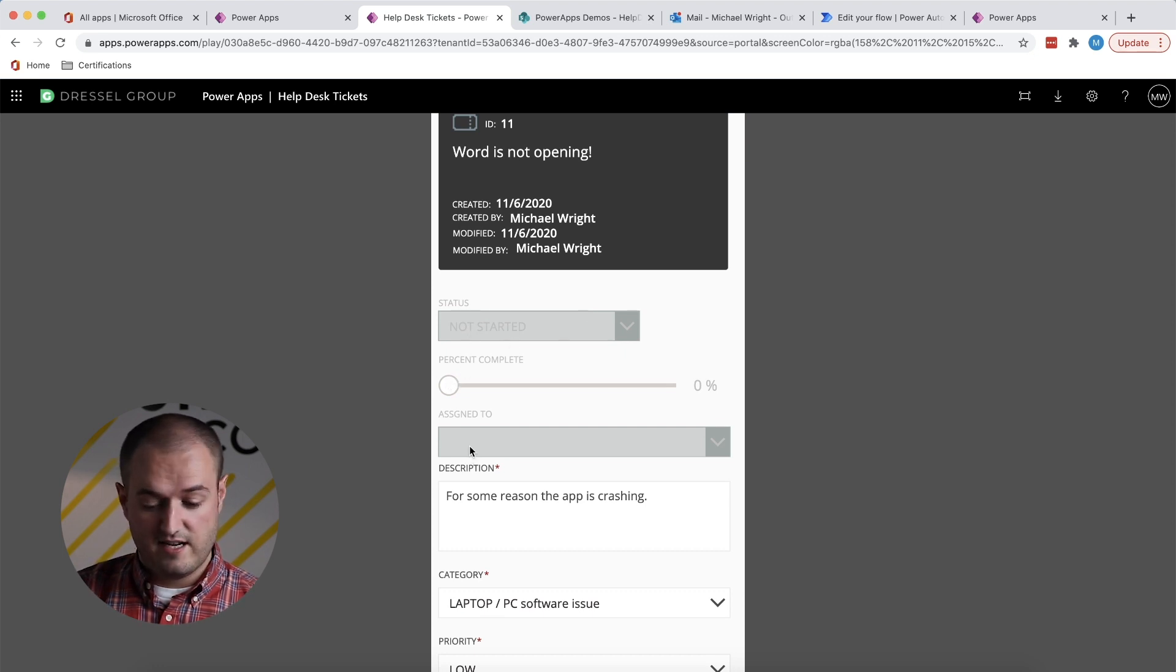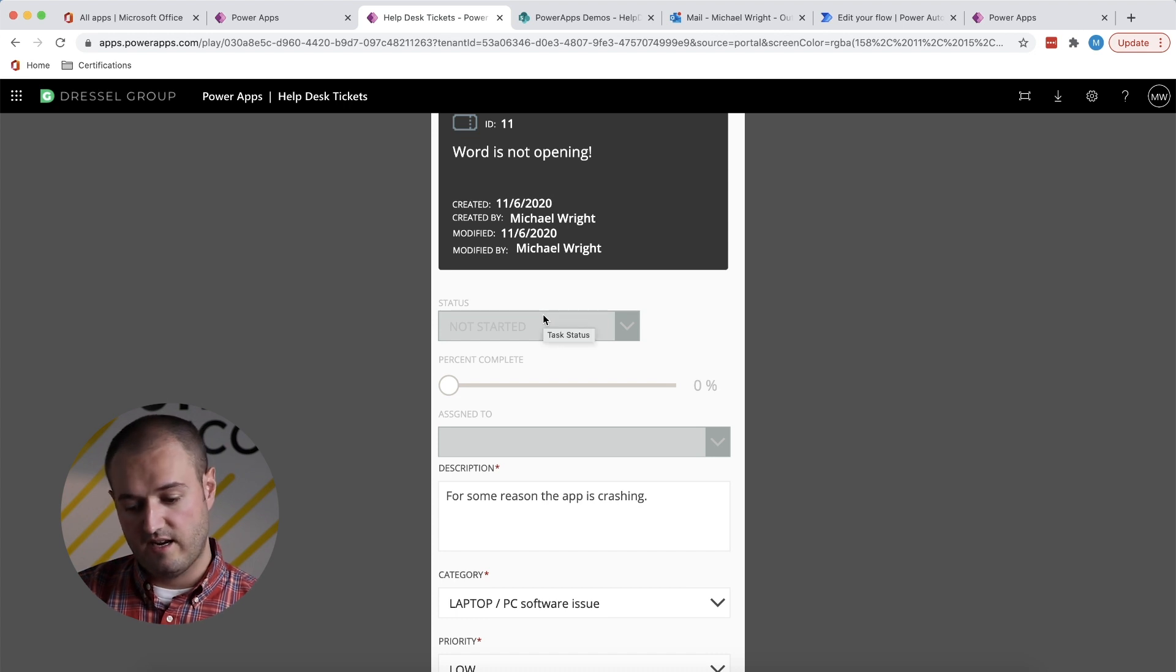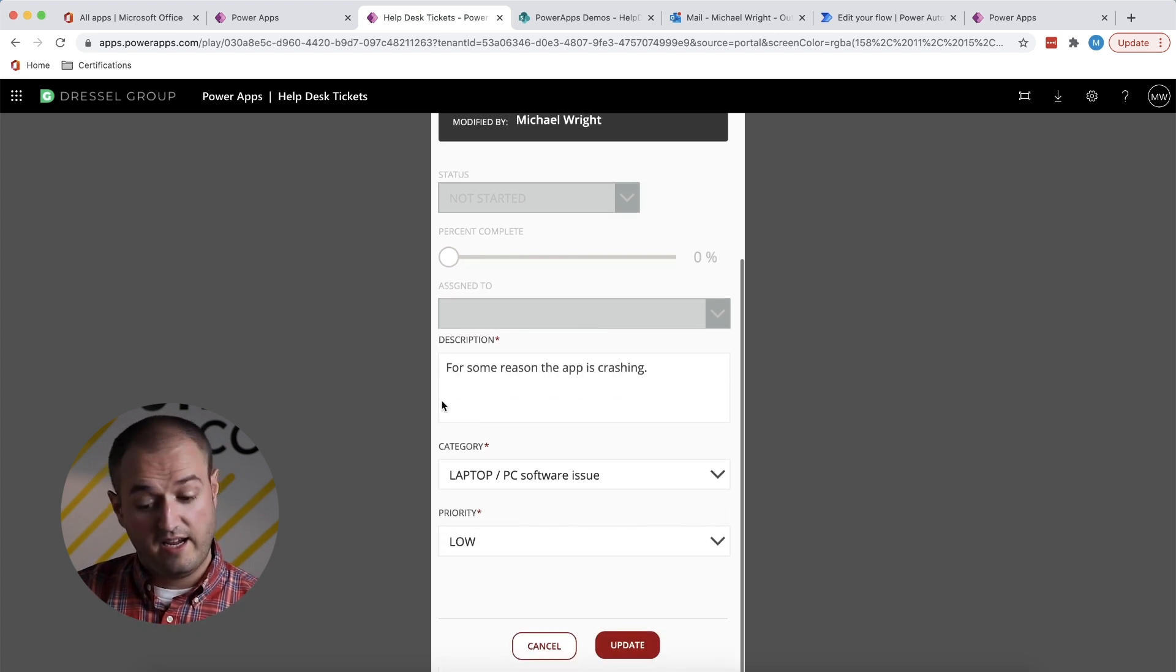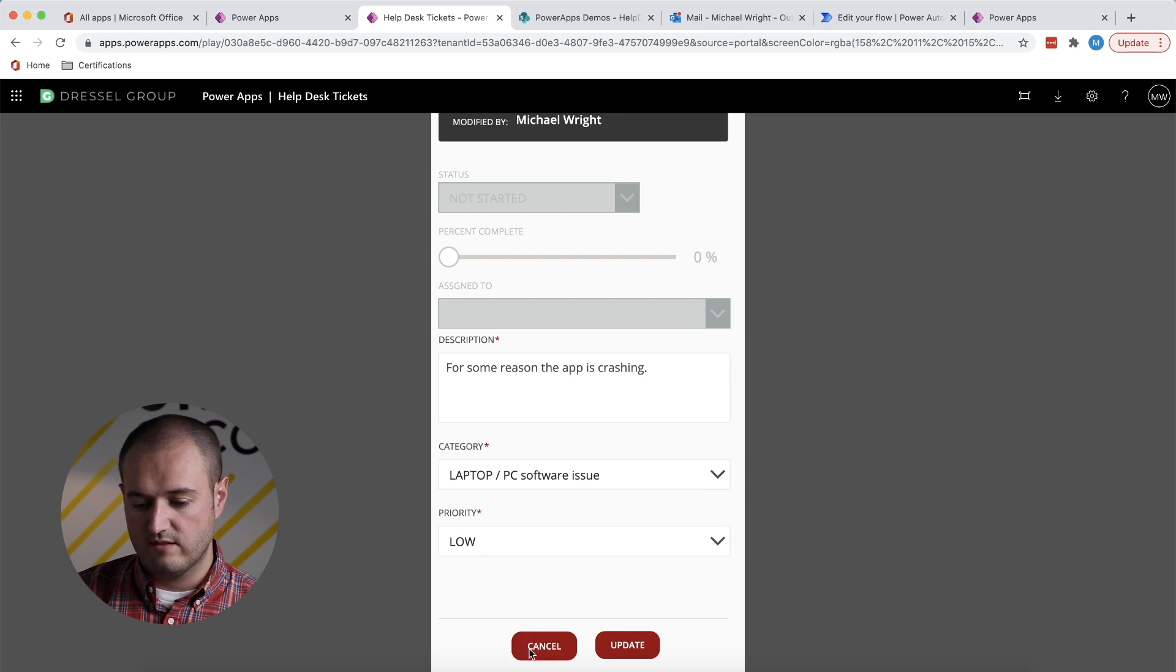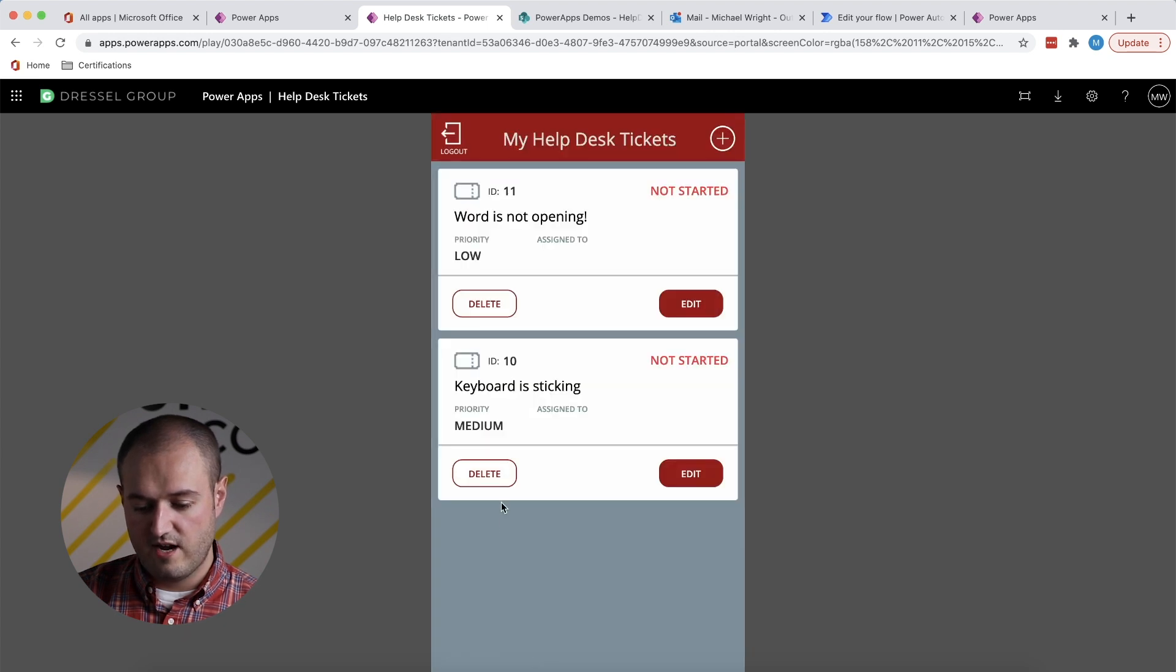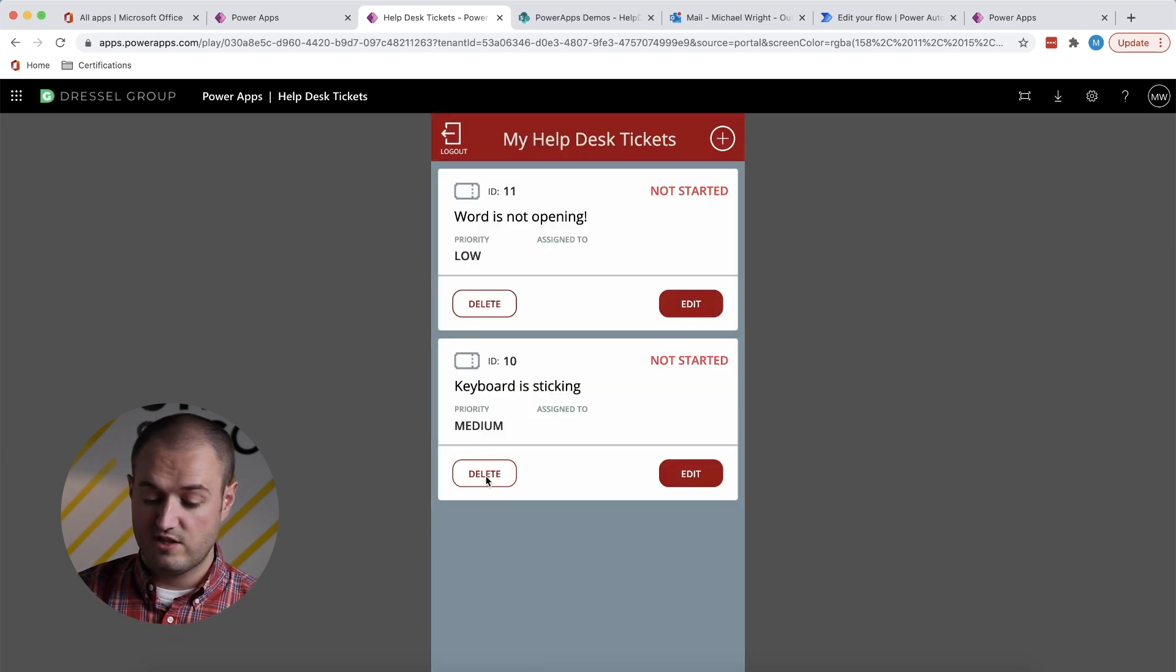And not assigned to anyone. So these are things that an admin can change, but I cannot. I can update the description, category, or priority if I want to do that, but we'll cancel for now.